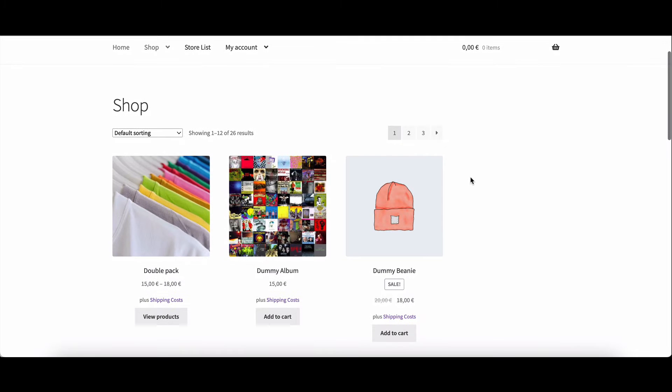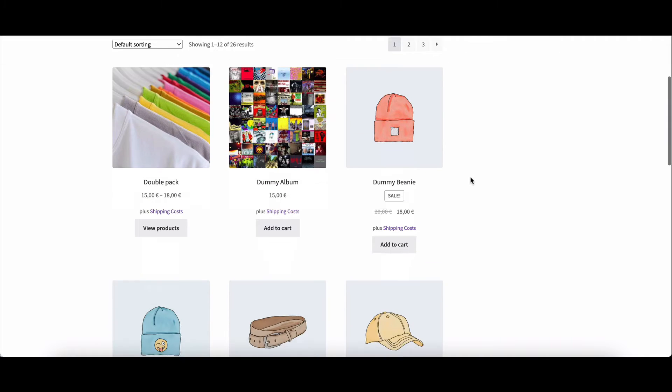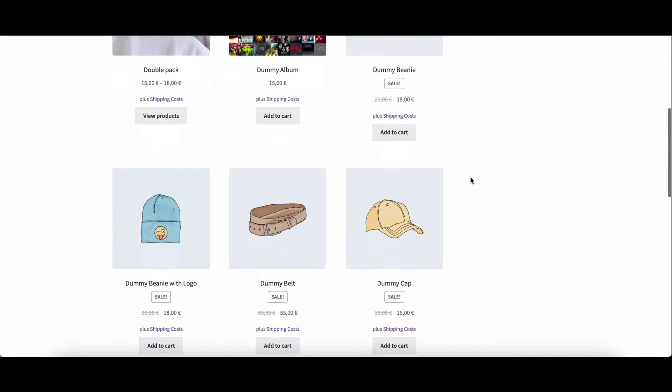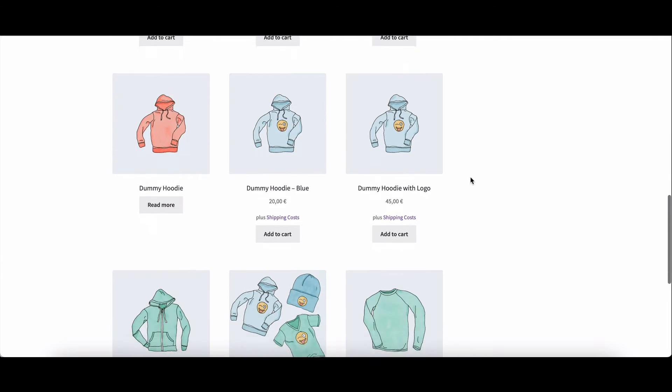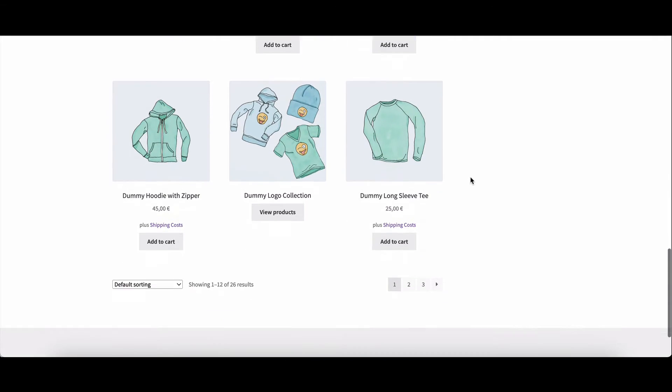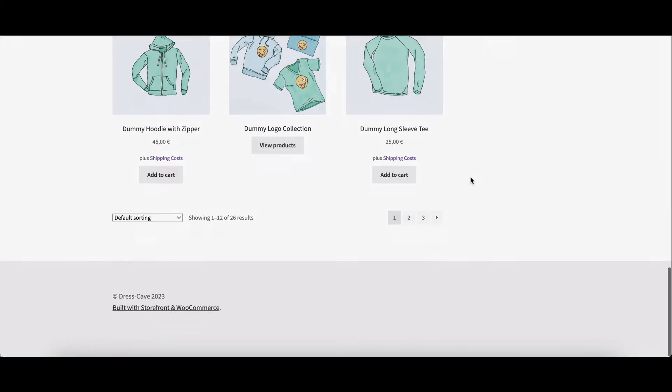Welcome to the channel. Today we're diving into the world of Dokkan and learning how to add a personal touch to your setup wizard's welcome text.